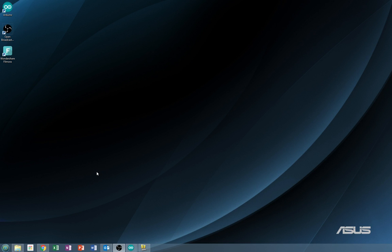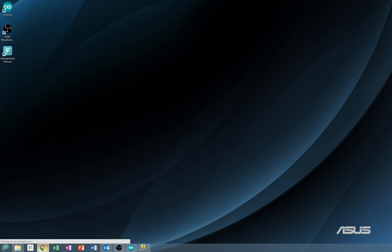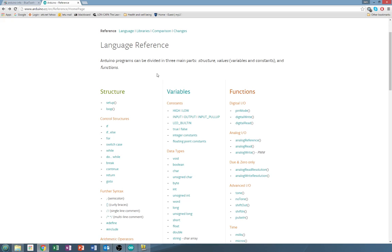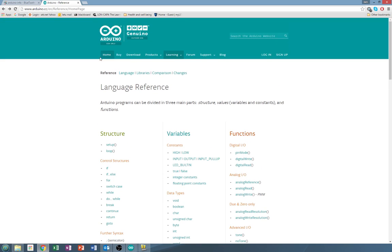Today we are going to be going over if-else statements and just basic if statements. So first I'd like to start off by mentioning something I have not in the other videos and that is a wonderful page on Arduino.